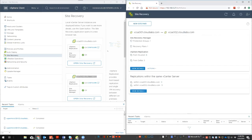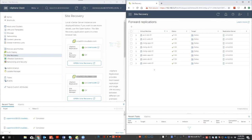Going into site recovery, it gives you a headline of what's going on. From a Site Recovery Manager perspective, I currently have one protection group and one recovery plan. vSphere replication shows I have eight replications leaving Houston and three going from Dallas to Houston — those three are the development VMs I pointed to earlier. I can click on that number and it shows me exactly what's being replicated: the accounting, marketing, and sales VMs that I configured to start sending data across.